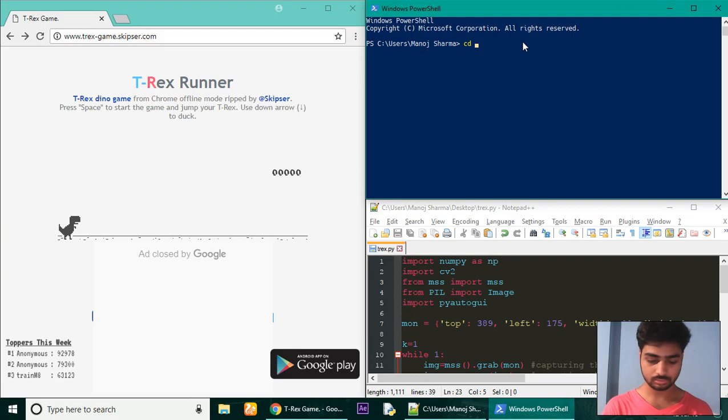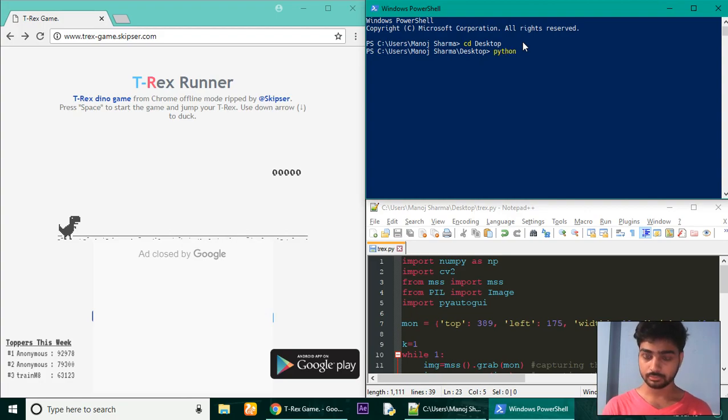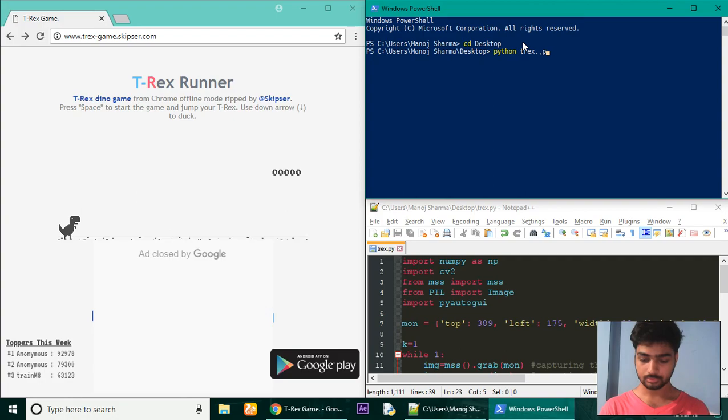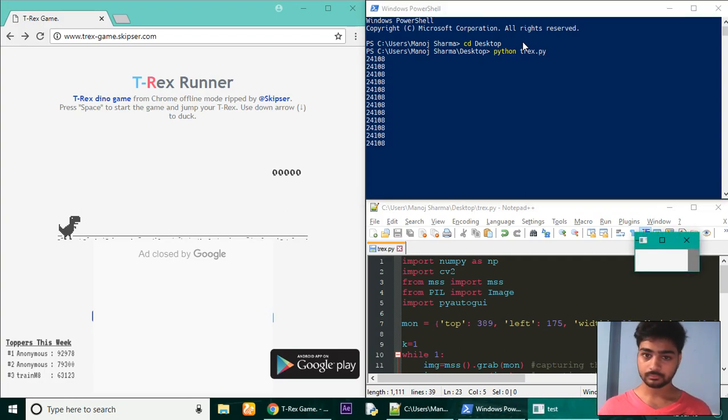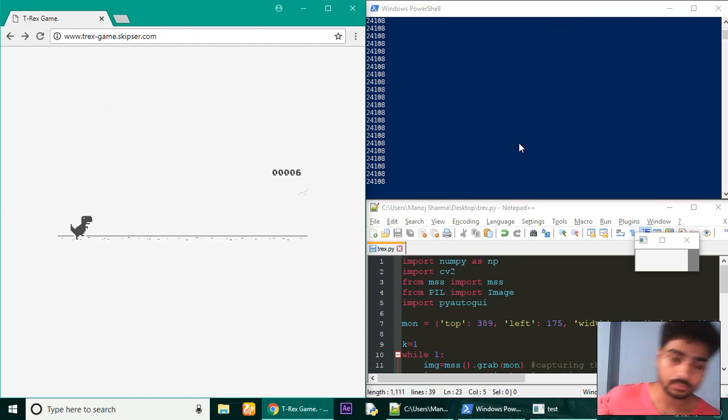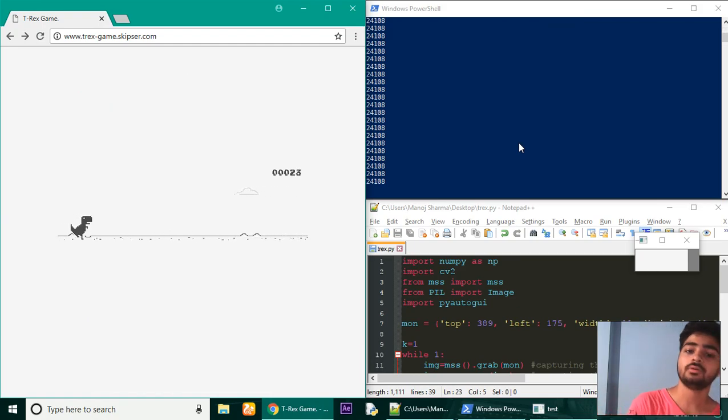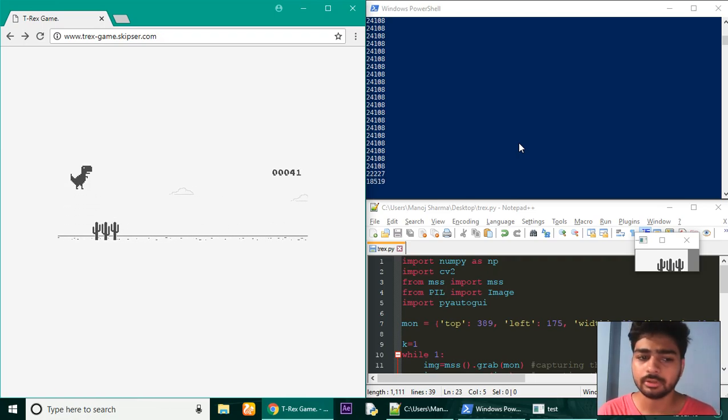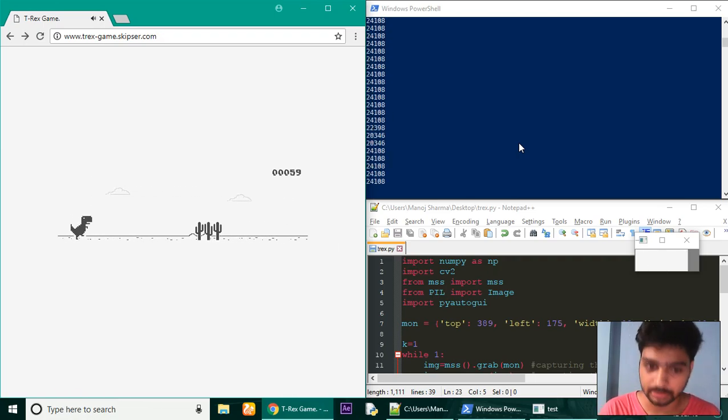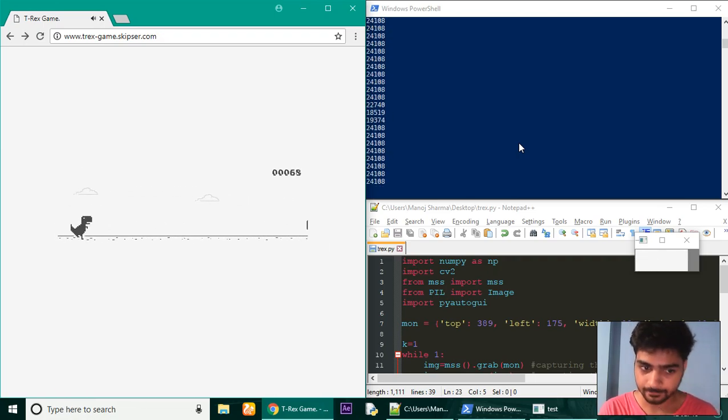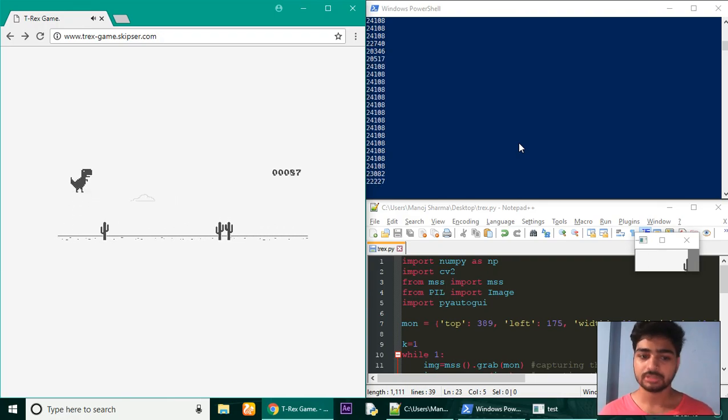So before going on to the programming part, let me tell you what's the logic behind this. We capture the screenshot first.